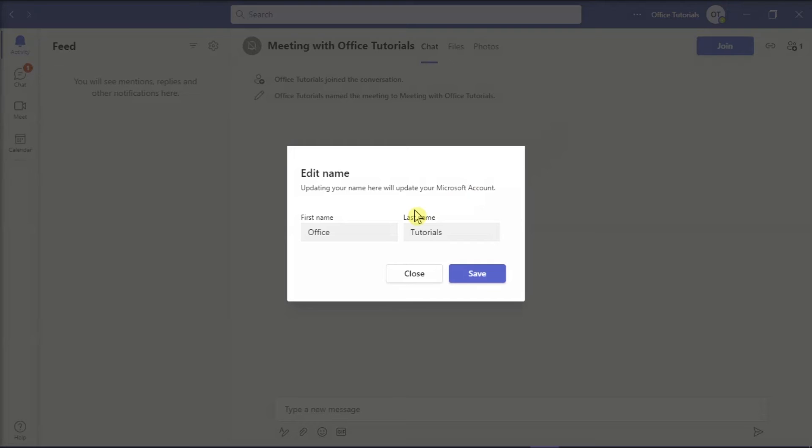This will open up a new window, and this is where you can update your name on your Microsoft account. All you have to do is type in your first and last name, then click Save to apply the changes.